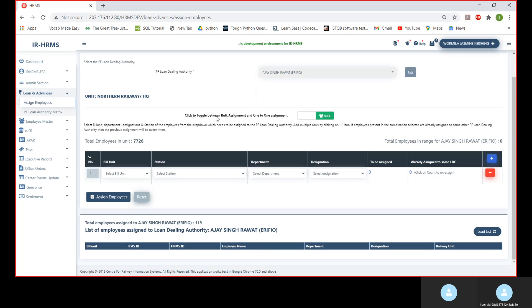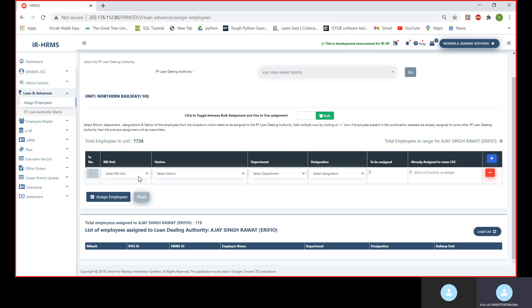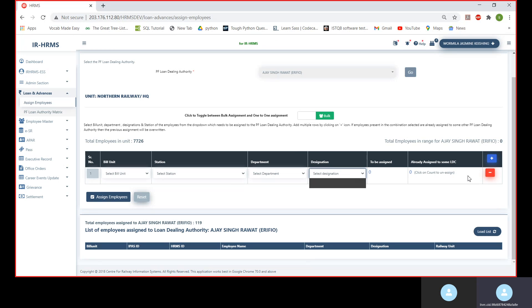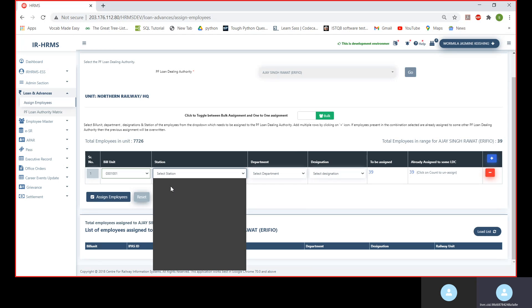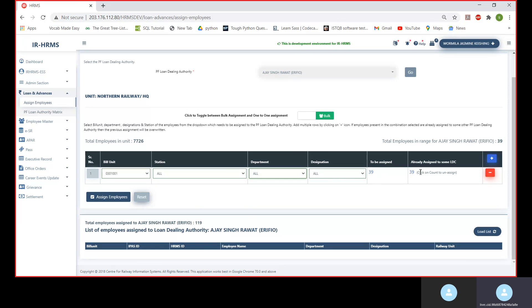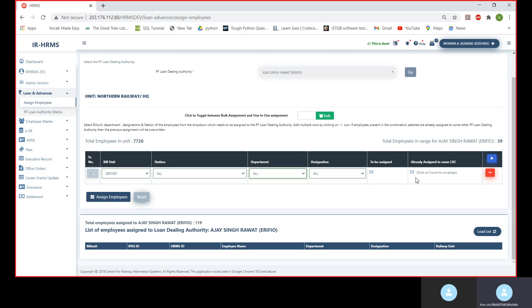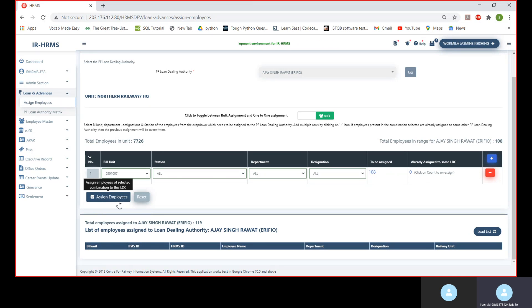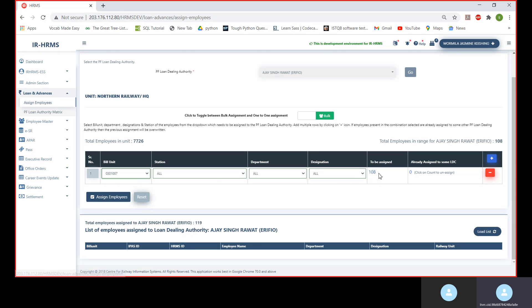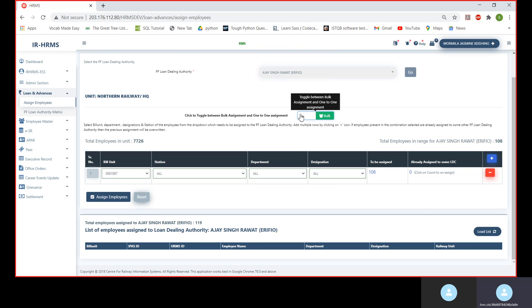After forming the matrix, we assign employees to the LDC. I'm choosing LDC Ajay Singh Rawat for this demo. There are two types of assignments: bulk assignment and one-on-one assignment. In the bulk assignment section, filters include bill unit, station, department, and designation. I'm choosing this bill unit with all stations, all designations, and departments. We have 39 employees under this bill unit to be assigned, and when we click the assignment button, all 108 employees will automatically get assigned to Mr. Ajay Singh Rawat.